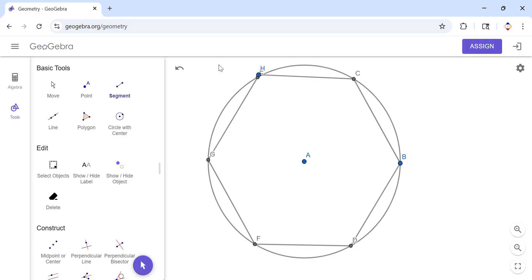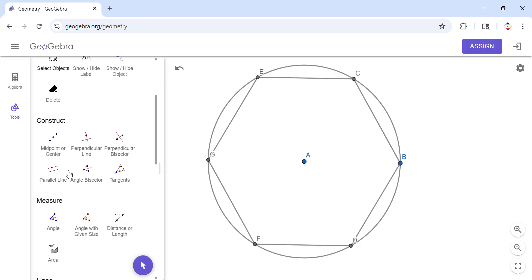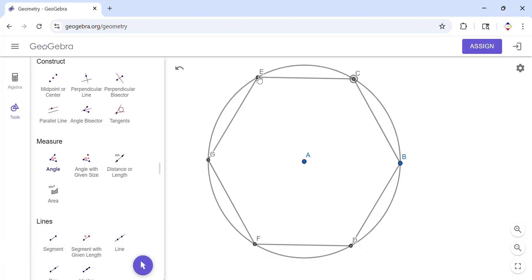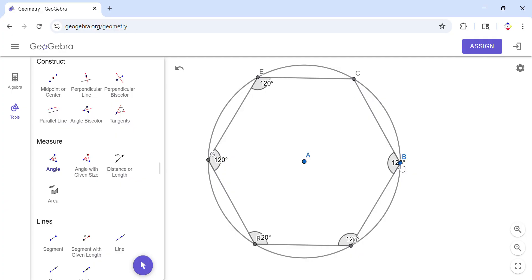If you notice, let's measure the angles to confirm it's a regular hexagon. Hopefully we get 120 degrees — and yes, it is 120. It is 120, 120, 120, and obviously the last one will be 120 as well.